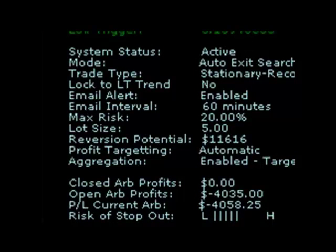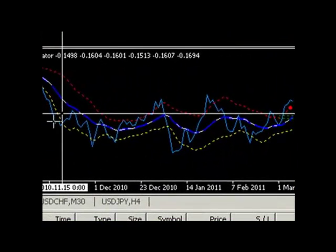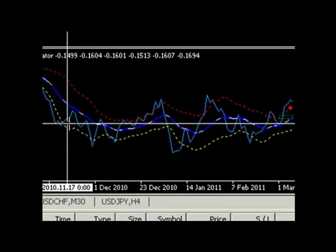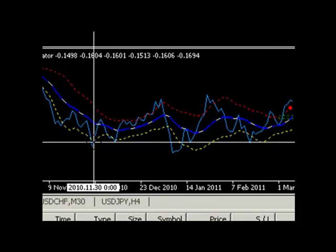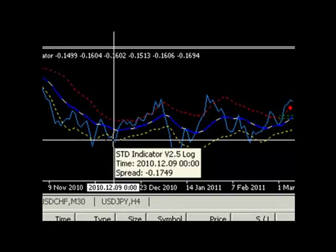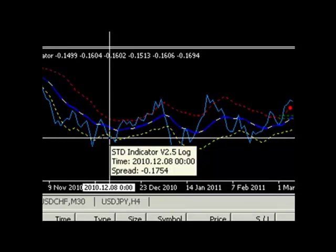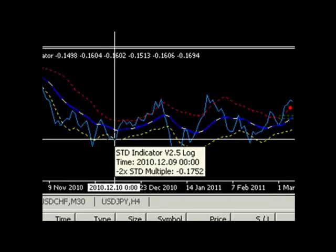Historically, we can see this spread has tested the lower band several times over the last few weeks. So statistically speaking, the lower channel is a reasonably likely target. Traders could also consider using the profit locking option to lock in profits; however, this may restrict total profits.